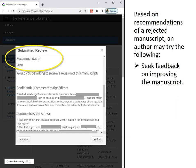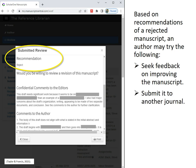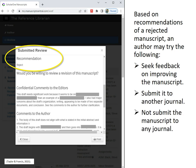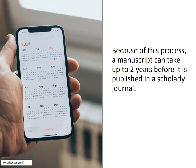Based on recommendations of a rejected manuscript, an author may try the following: they may seek feedback on improving the manuscript, submit it to another journal, or not submit the manuscript to any journal at all. Because of this process, a manuscript can take up to two years before it is published in a scholarly journal.